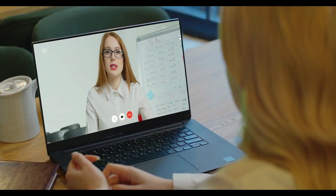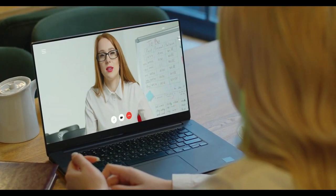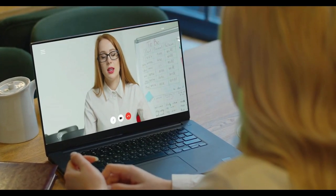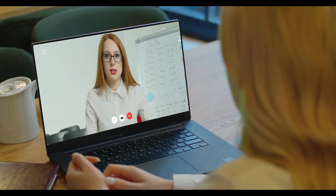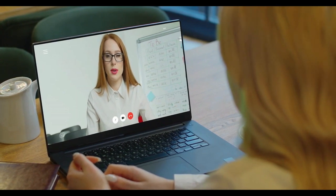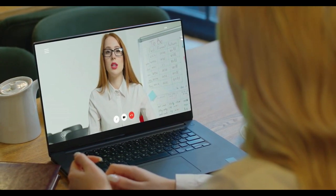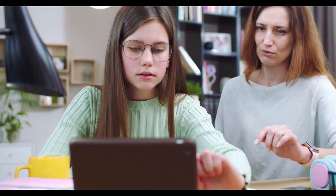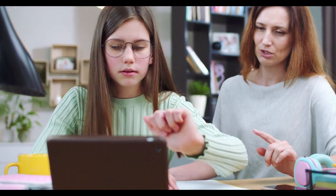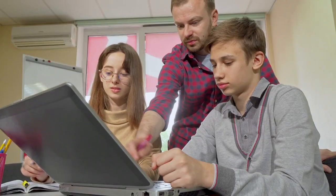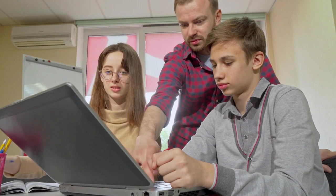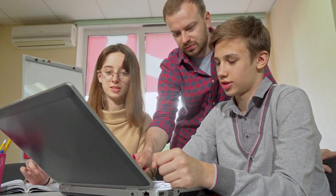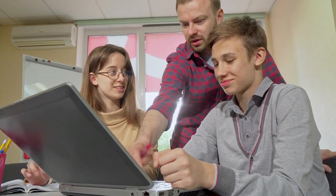Finally, we will list the pros and cons of synchronous and asynchronous classes and how they can be leveraged to create a dynamic and engaging learning experience for students. Through this module, you will gain a deeper understanding of the role of technology in vocational education and training and how it can be harnessed to create a more effective and engaging learning experience for students.